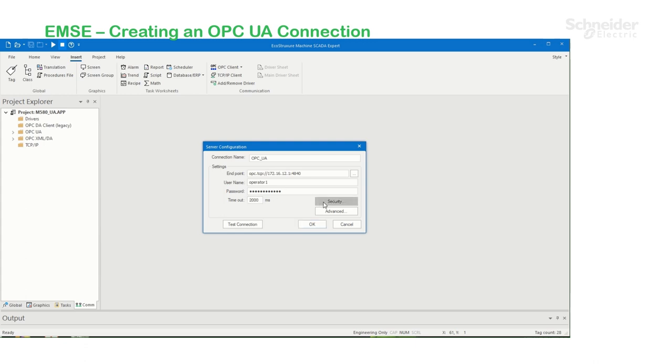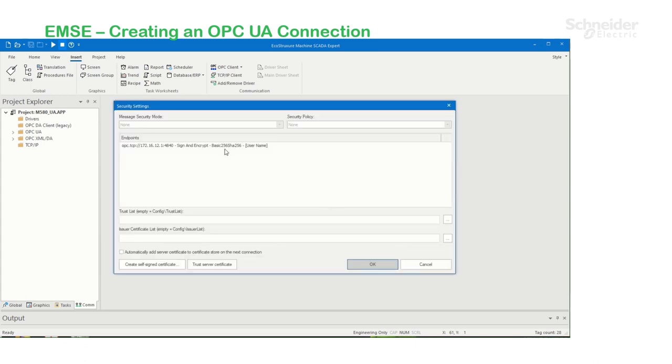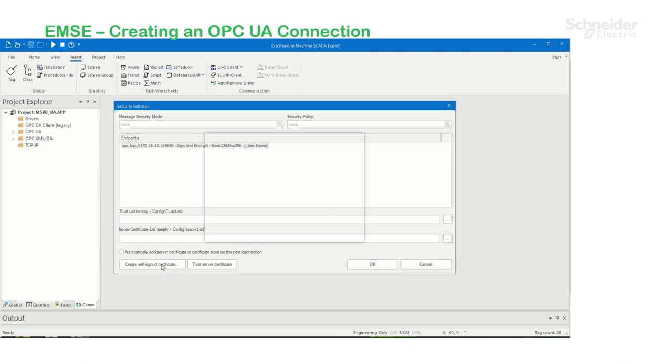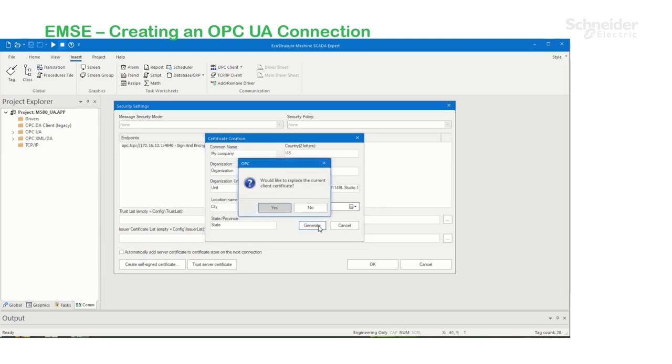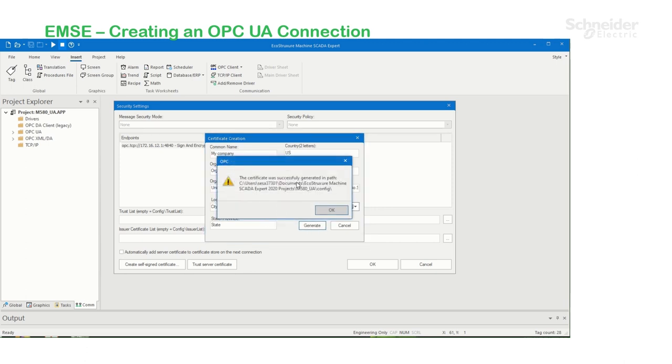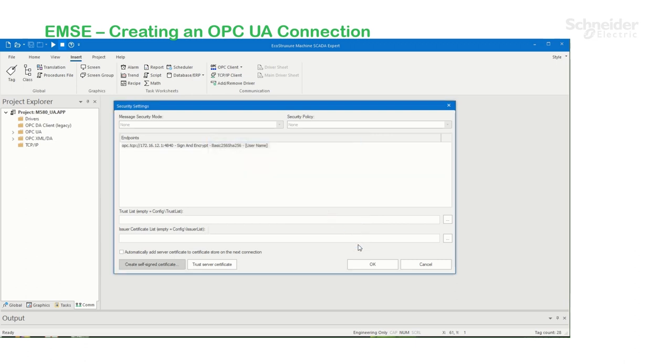Click on Security, select the endpoint, and click on Create Self-Signed Certificate. Here, you can change these fields accordingly. I'm going to leave them by default. Click on Generate. And here's the certificate path. Click OK.